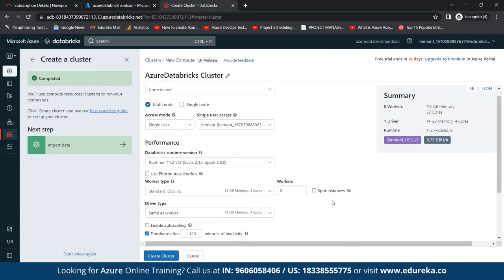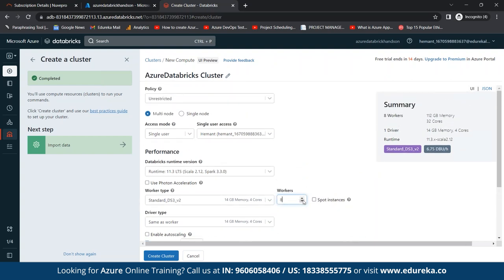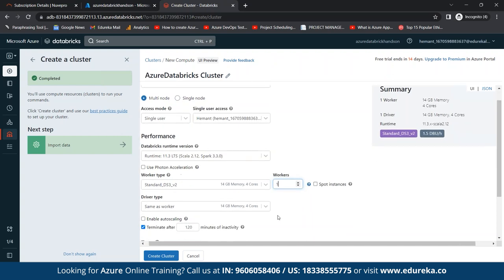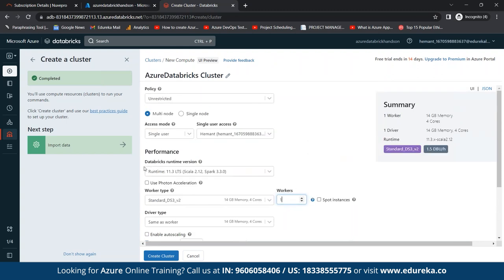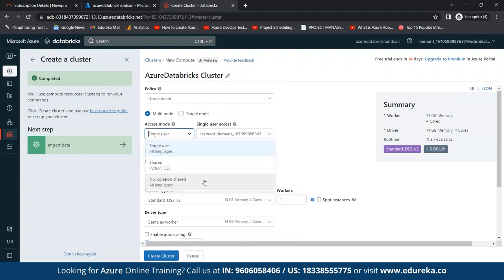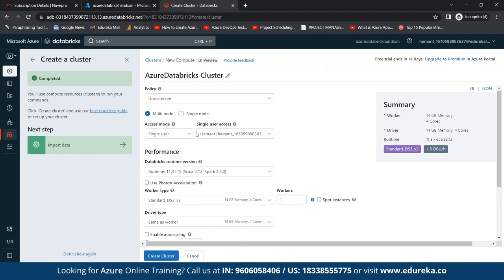Since we are only practicing, we'll disable auto-scaling and specify one worker. We can also set the termination time if the cluster is inactive. There are three access modes: single user, shared user, and no isolation shared. We'll keep the default. Single user access requires a subscription. After that we come to the performance settings where we specify our runtime version.